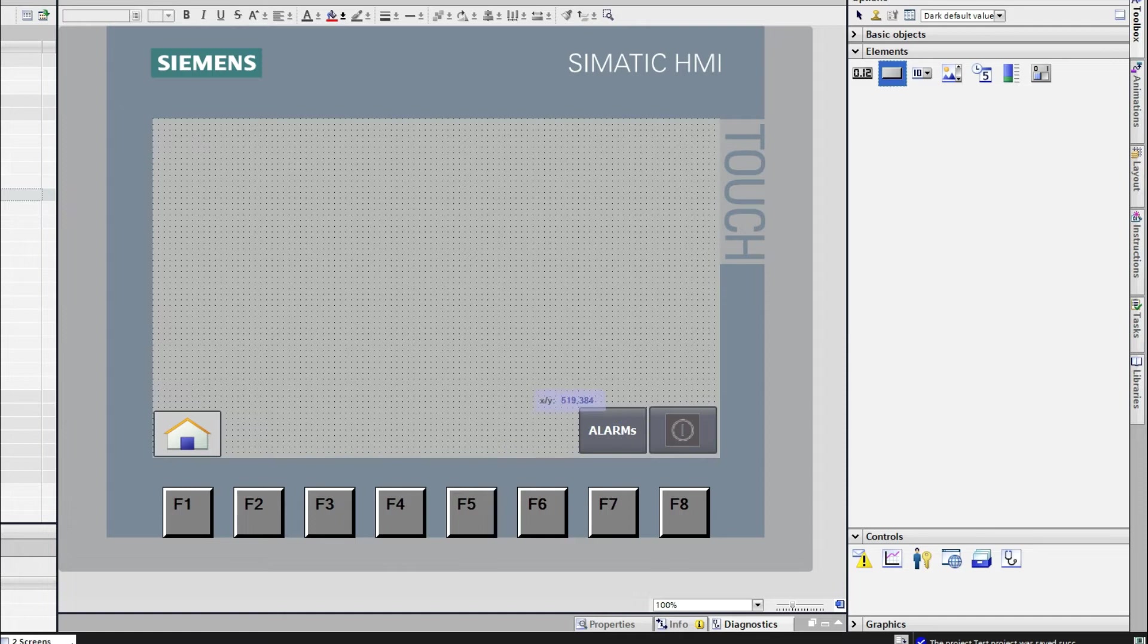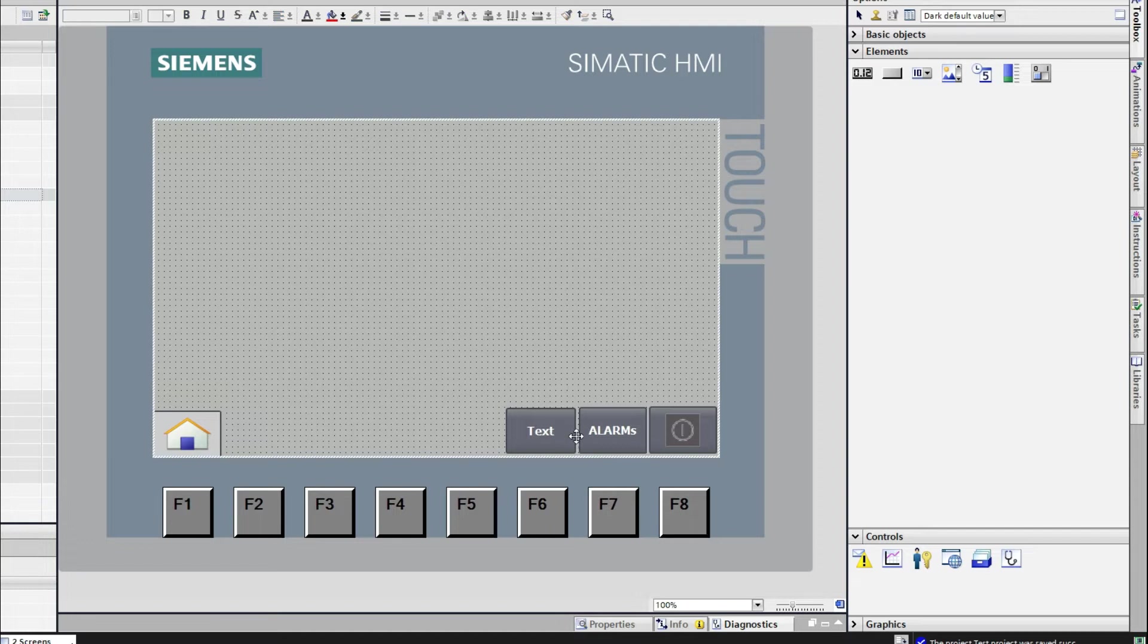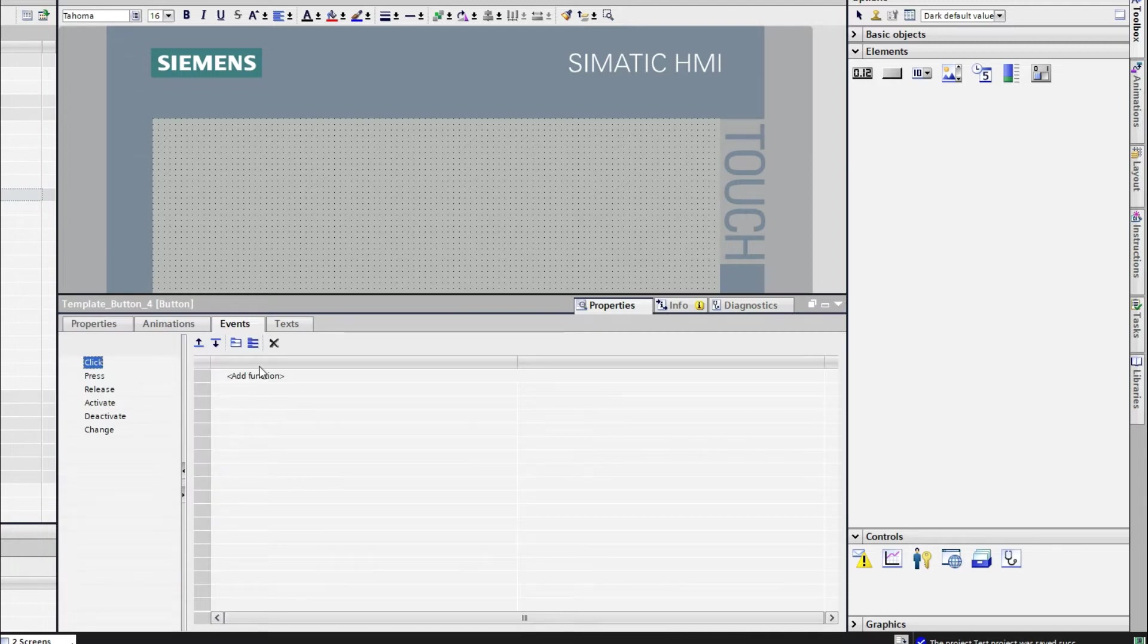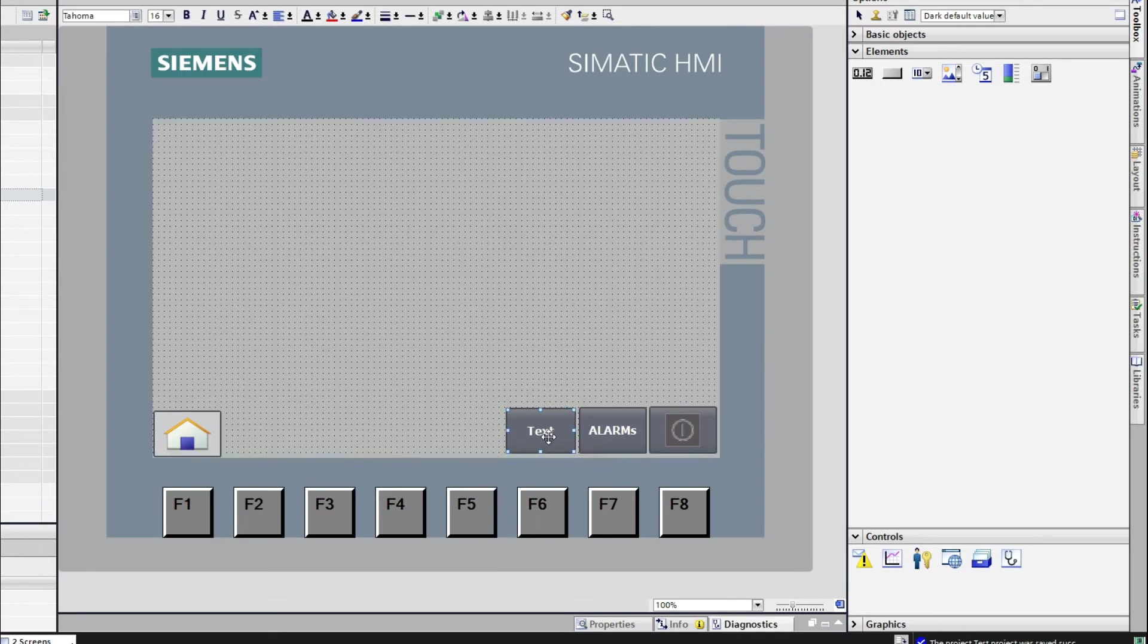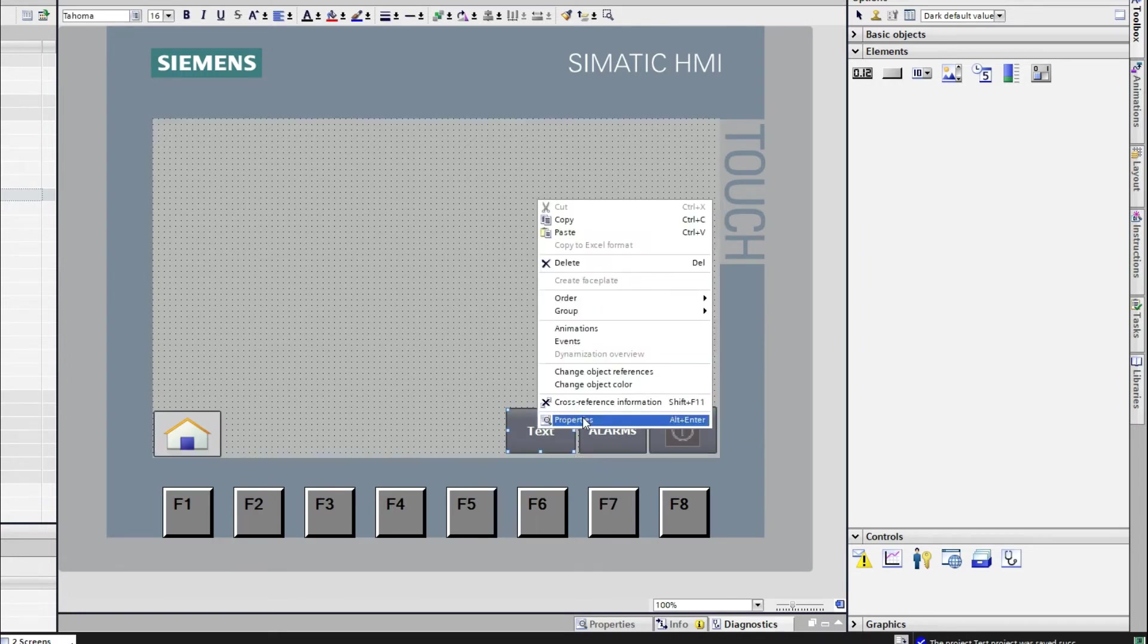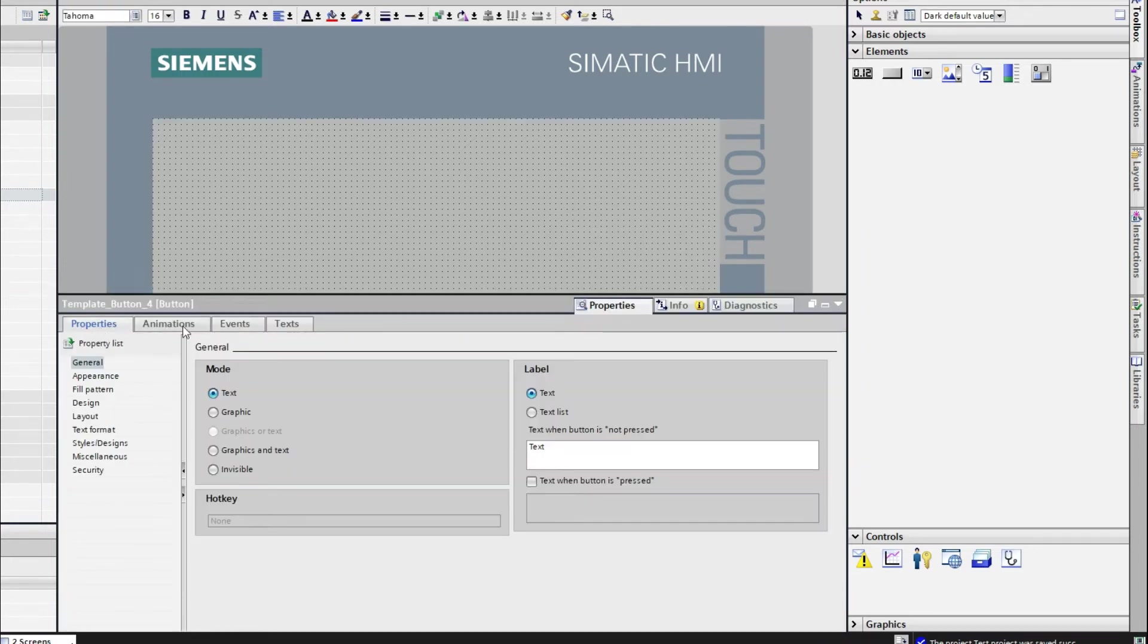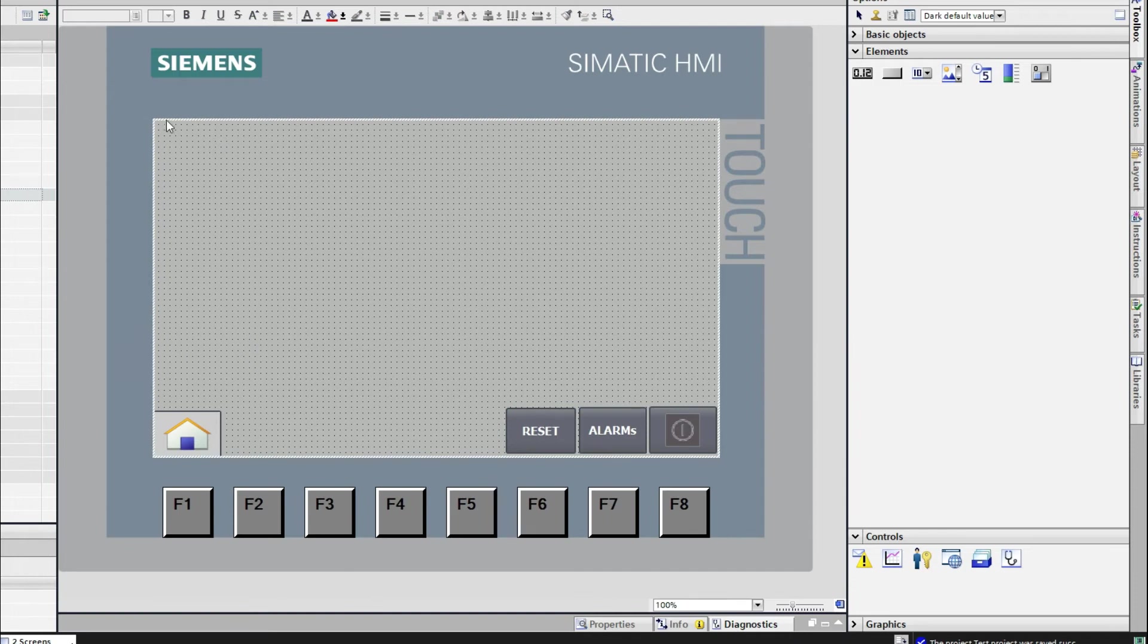Now I want to set another button here for resetting the alarm. Now I can reset the alarm from any of the screens. So from here, I will, still I am not creating any reset tag. So I will just make the name of this button as reset.